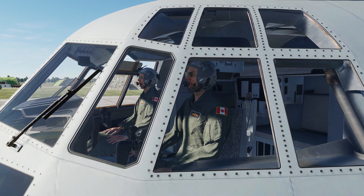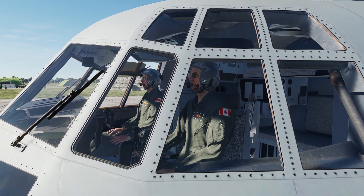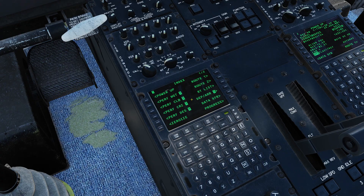Hey guys, my name is Plev, and in this DCS C-130J tutorial we'll be covering basic navigation.